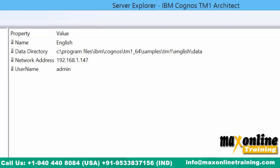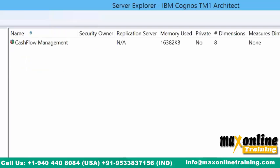I entered some data in the English application server under a cube called the Cashflow Management Cube. People started entering the data and I have data there. This application server access has been given to a certain set of users. Another set of users came and said they would also like to have access to the same application server.